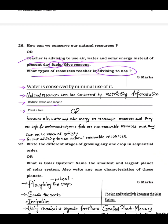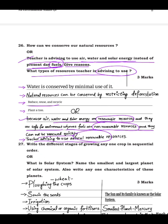The teacher advises using air, water, and solar energy instead of present-day fuels because air, water, and solar energy are renewable resources. Once depleted, they can be renewed and replenished, and they are safe for the environment. Fuels are non-renewable resources — once depleted they cannot be renewed quickly, and burning fuel releases poisonous gases that are harmful to the environment.